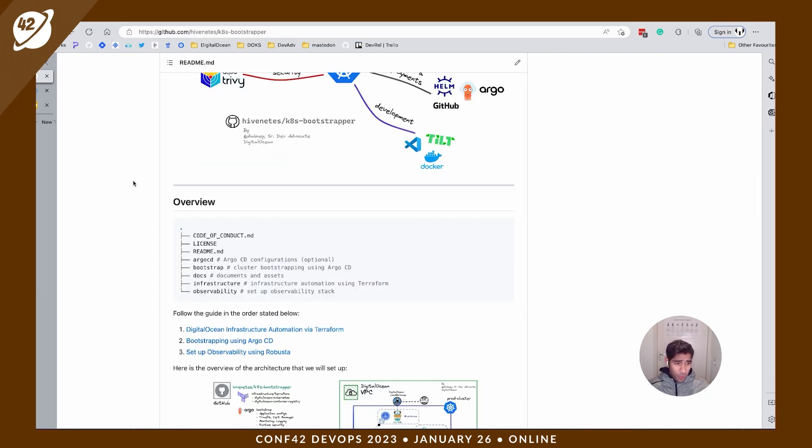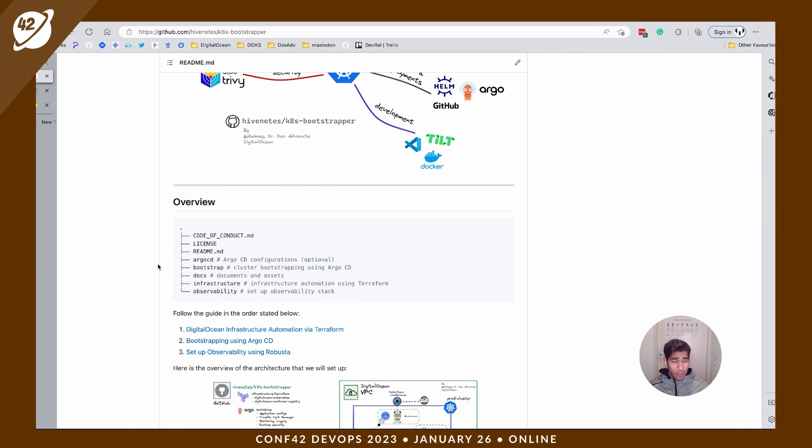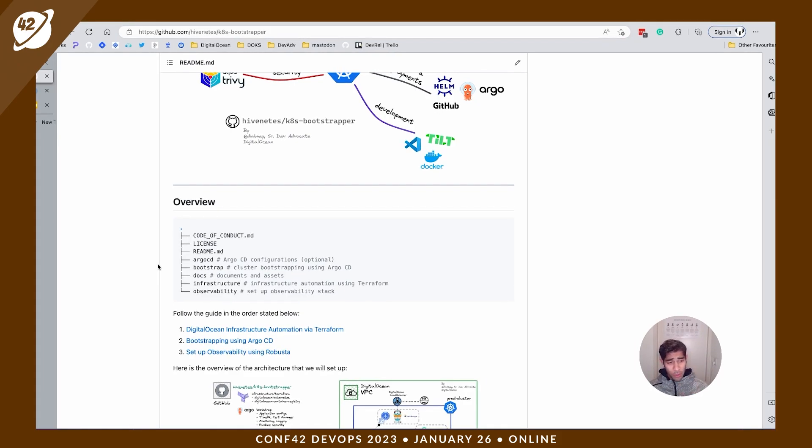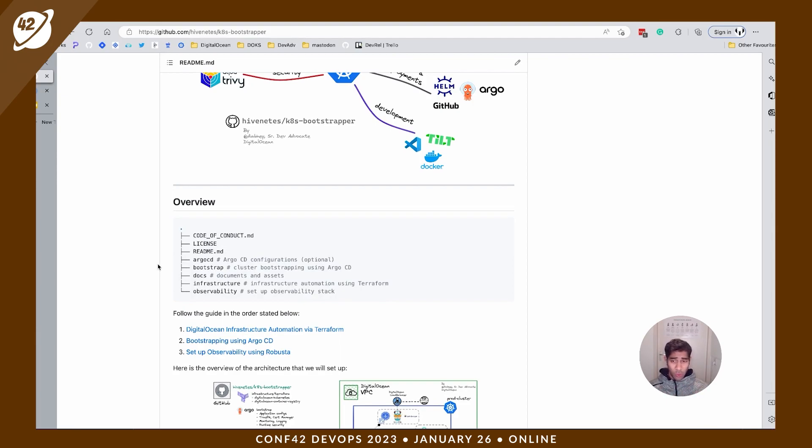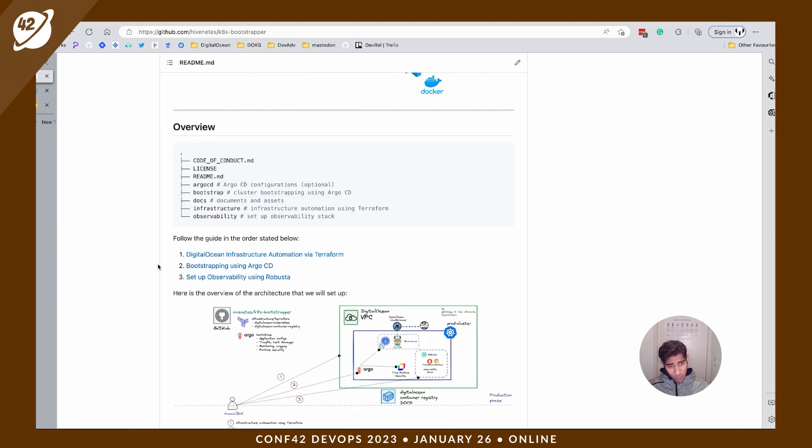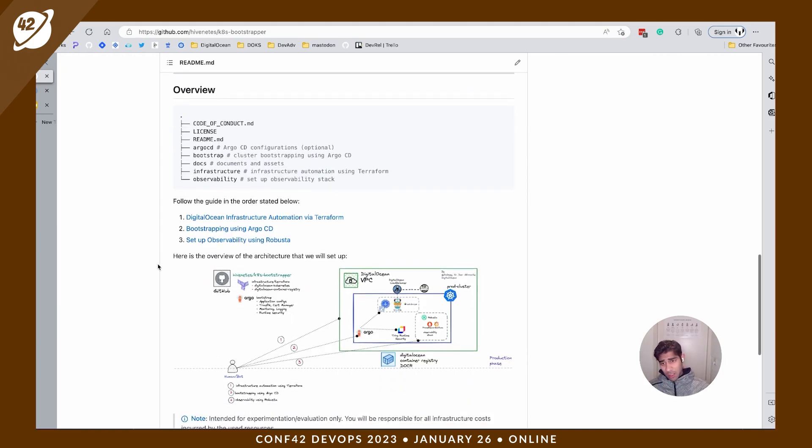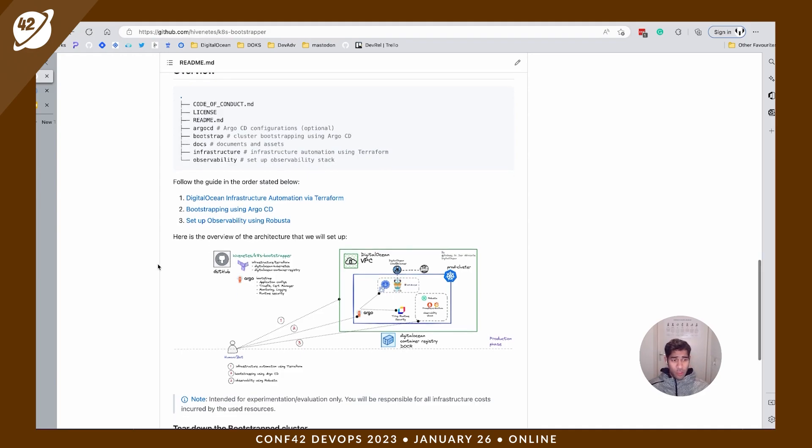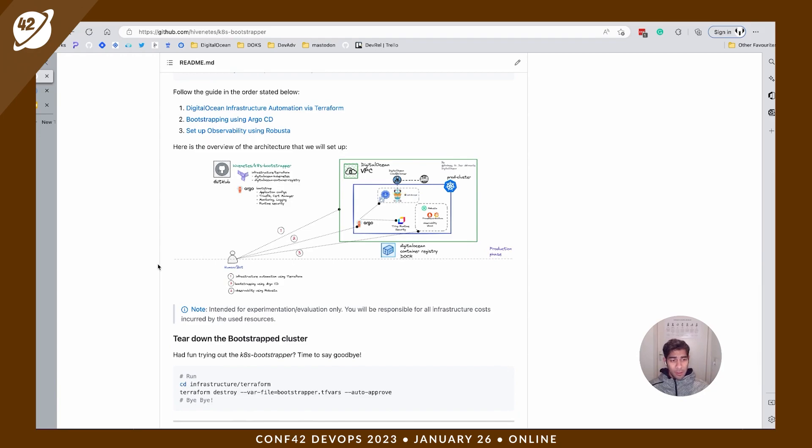Here's the overview of the repository. We have an Argo CD directory where we're going to keep the configurations of Argo CD. And you have the bootstrap directory where all the templates and bootstrap resources are stored. Docs directory for documents and other images and assets. The infrastructure directory where you have all the Terraform modules to spin up your infrastructure on DigitalOcean. And you have the observability directory where you're going to use an open source tool called Robusta to set up our observability stack.